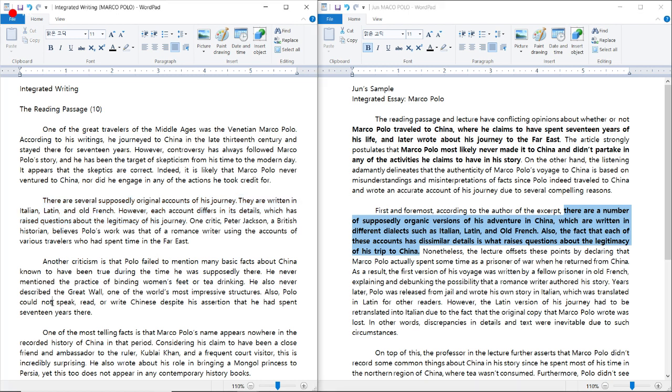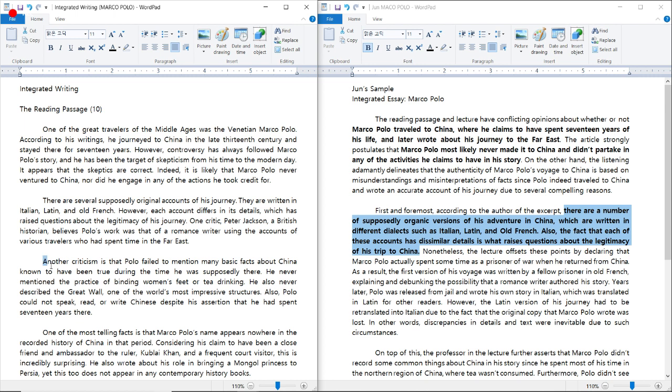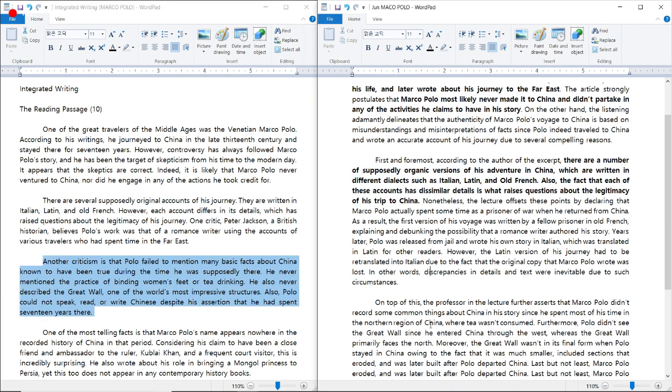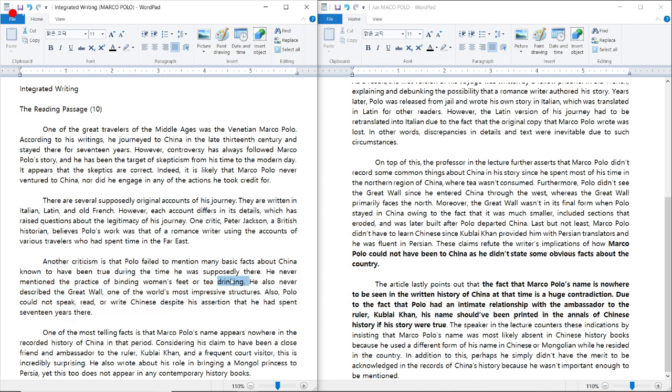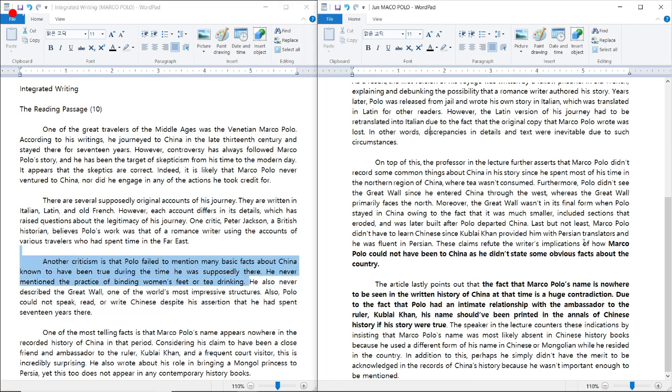Now let's look at the second body. Another criticism is that Polo failed to mention many basic facts about China, known to have been true during the time he was supposedly there. He never mentioned the practice of binding women's feet or tea drinking. I think that's all we need. Now this is what I typed for that body paragraph. Marco Polo could not have been to China as he didn't state some obvious facts about the country. That's simple enough. And that's all you need. Because as you can see, what I wrote for the lecture is quite extensive. It's really long. And I don't think I have to make this body paragraph even longer by adding more details from the body paragraph of the reading passage.